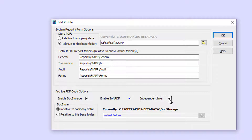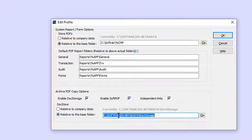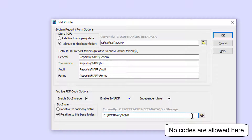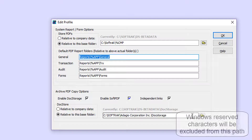All PDFs will be saved in a subdirectory system under a DocStorage folder. This folder can be set directly under the CompanyData folder, or you can determine a specific base folder of your choosing. The code %CMP can be used as a placeholder for the CompanyDataName — if you type %CMP and exit the path, it will be immediately translated with the CompanyName text. Note that the final folder in this path must be DocStorage.